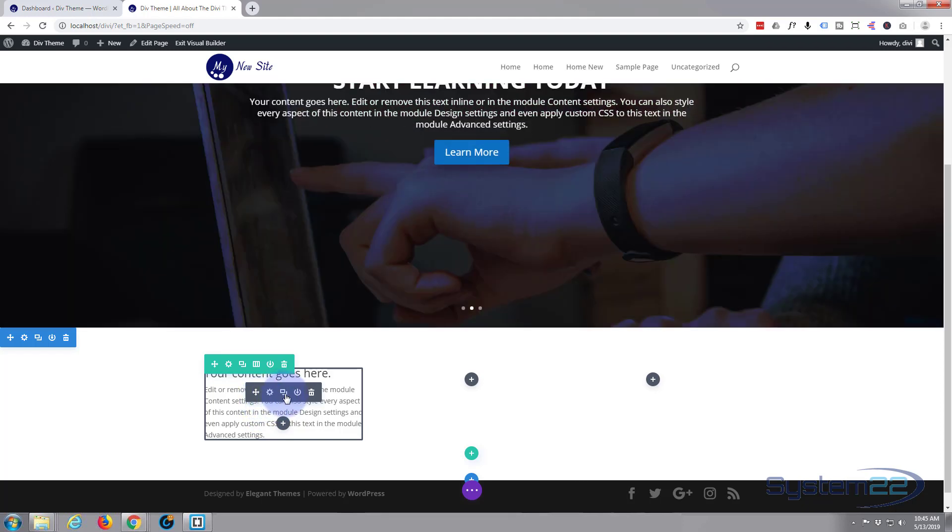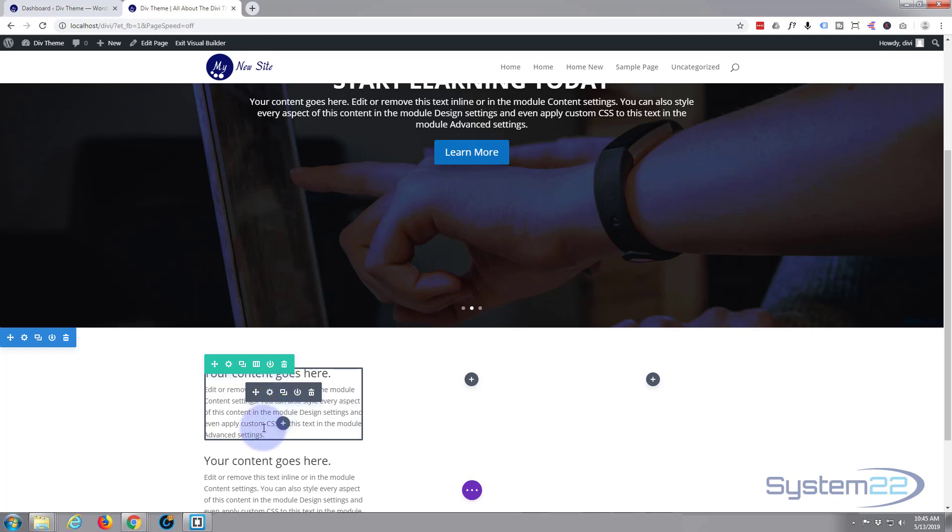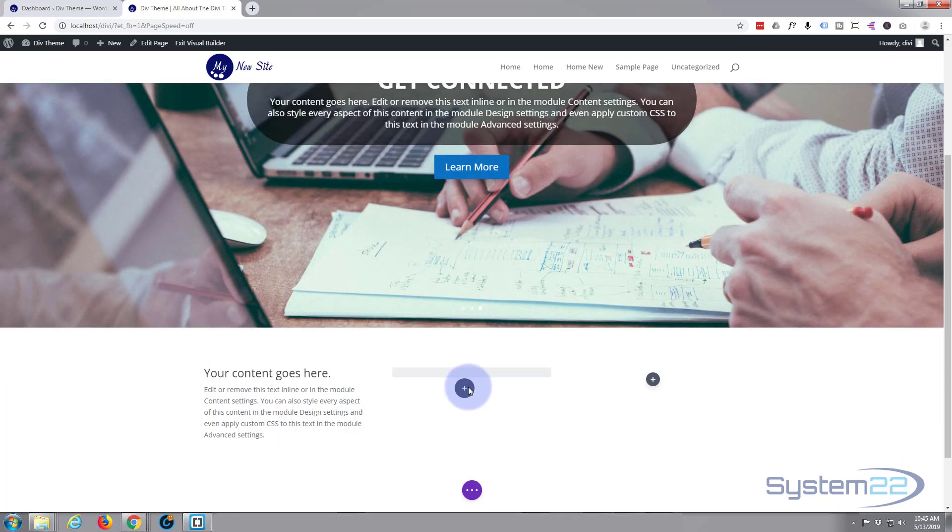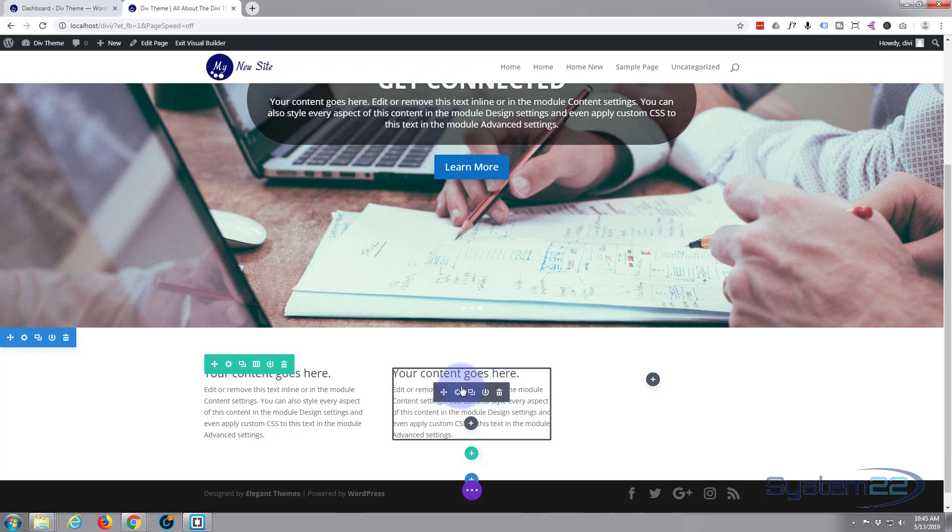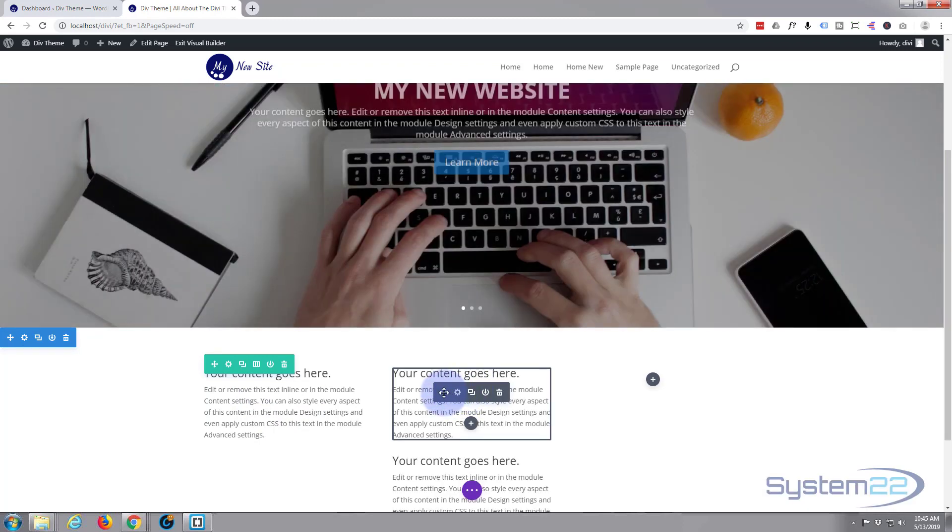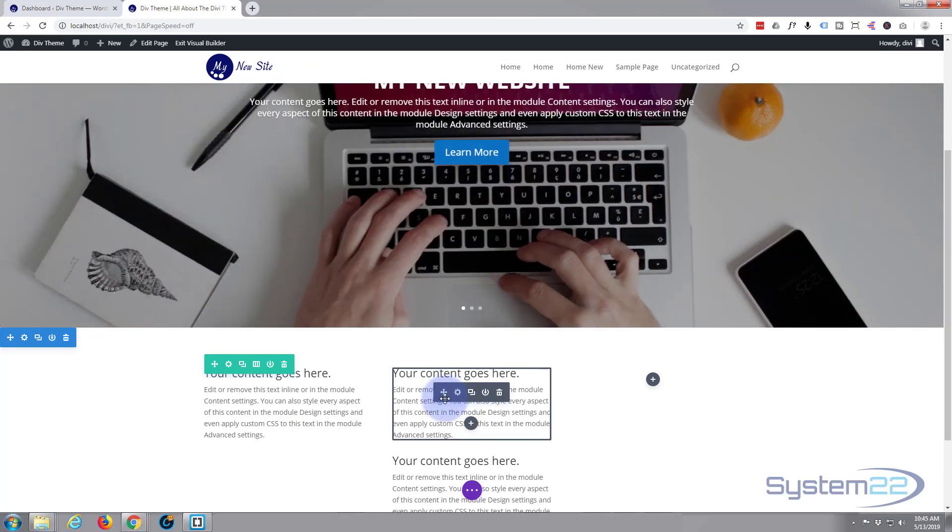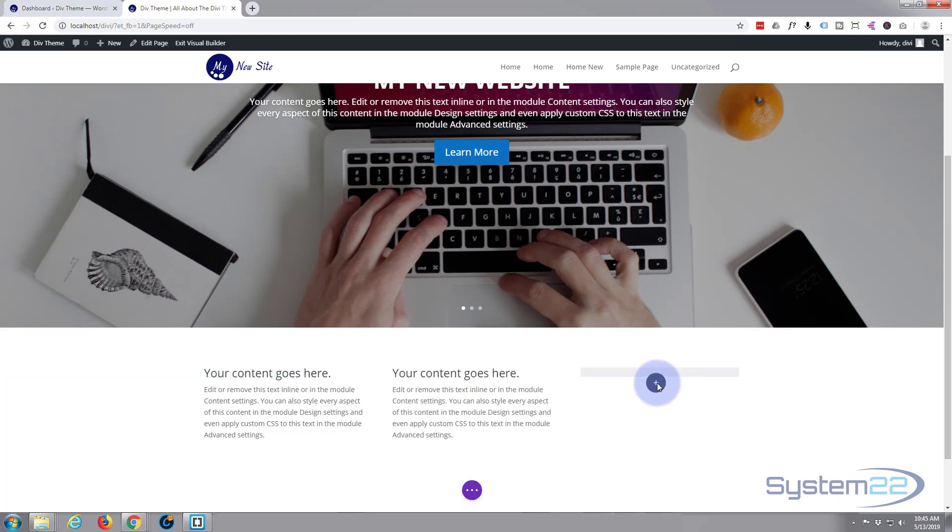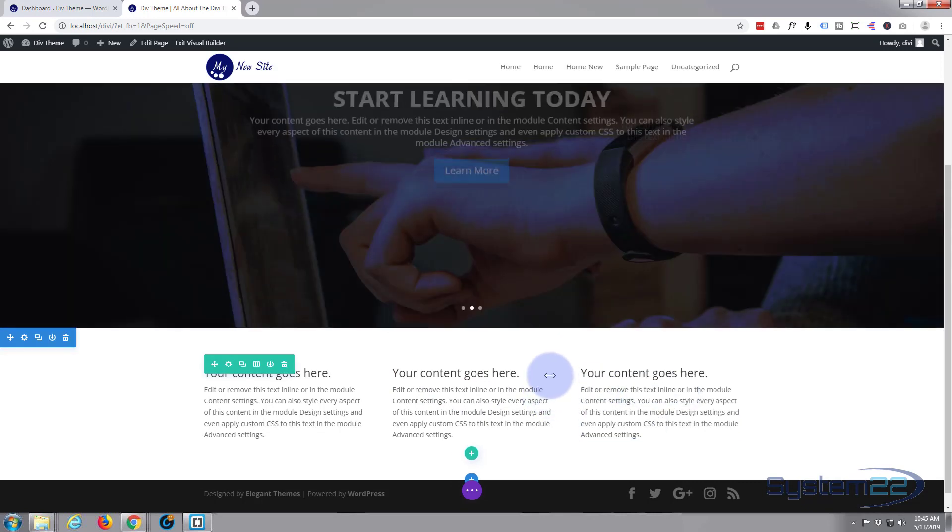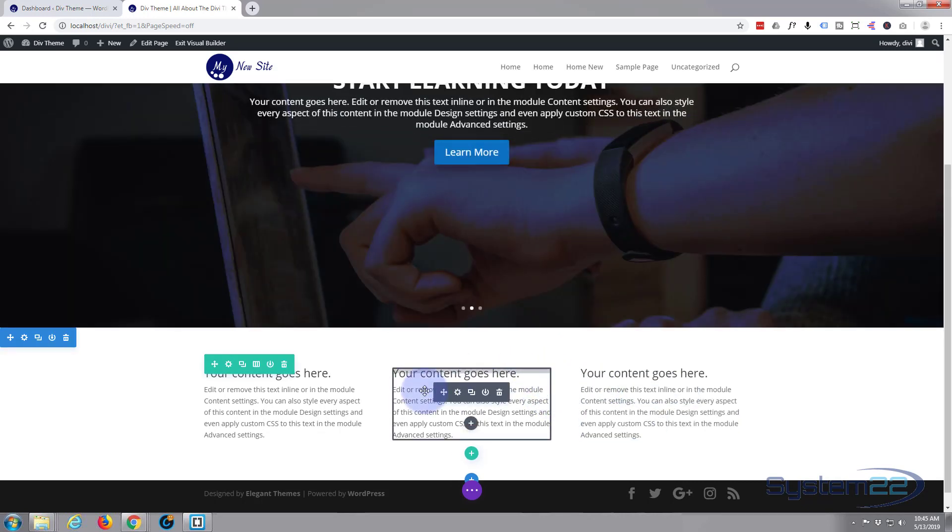It doesn't matter which one you move over. Do the same thing. All I'm doing is left clicking on the little cross there and pulling it to where I want it to go and releasing my left button when it gets there. So we've got three sections there.